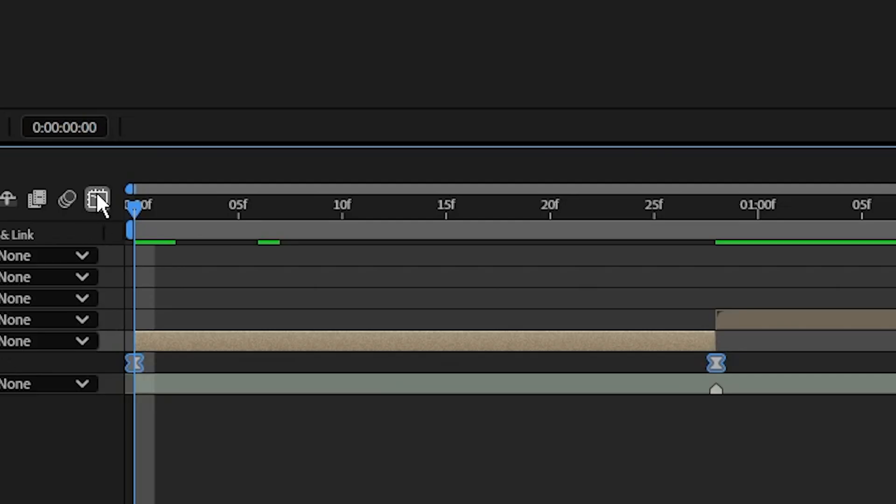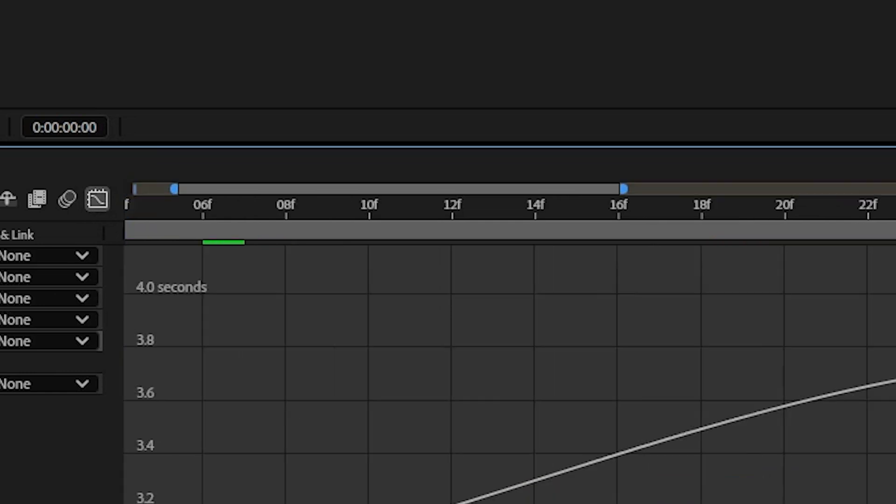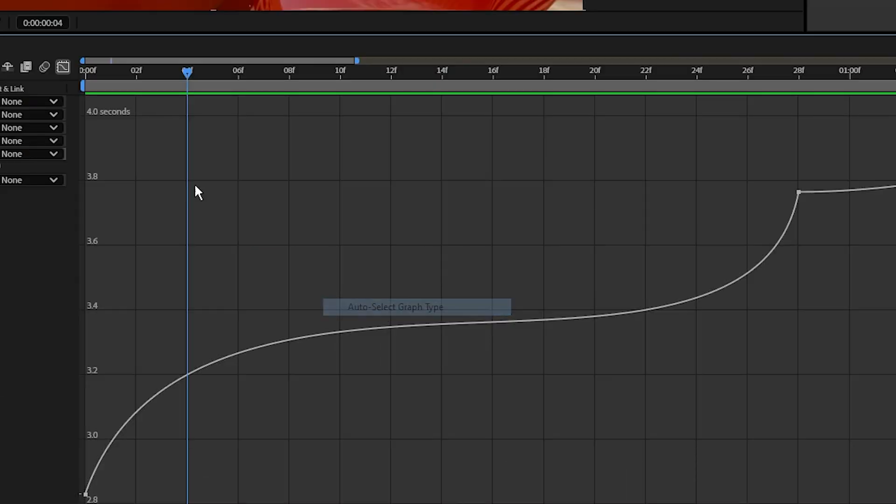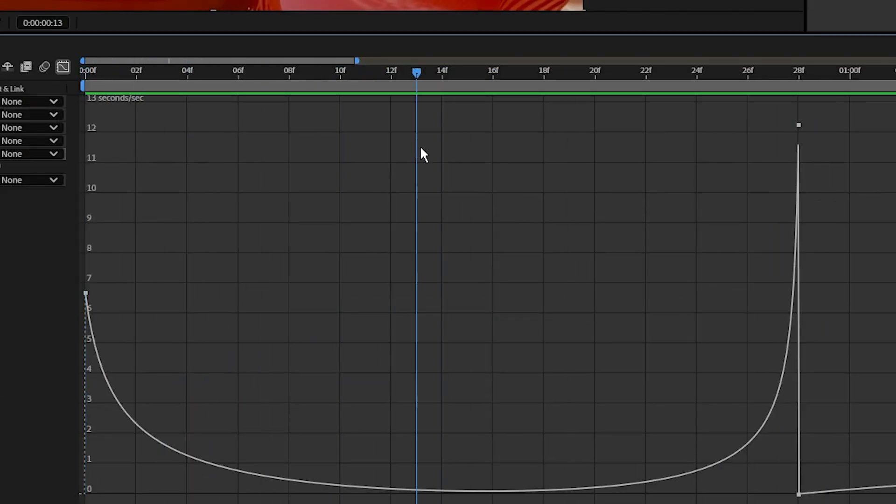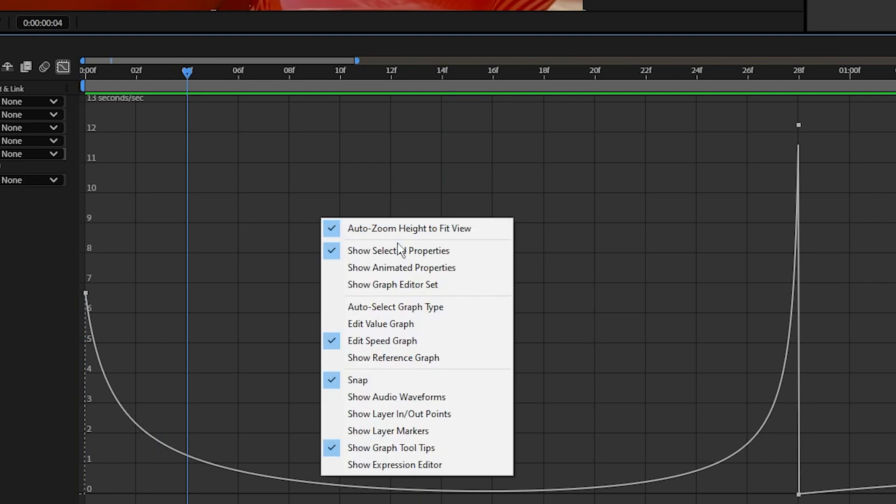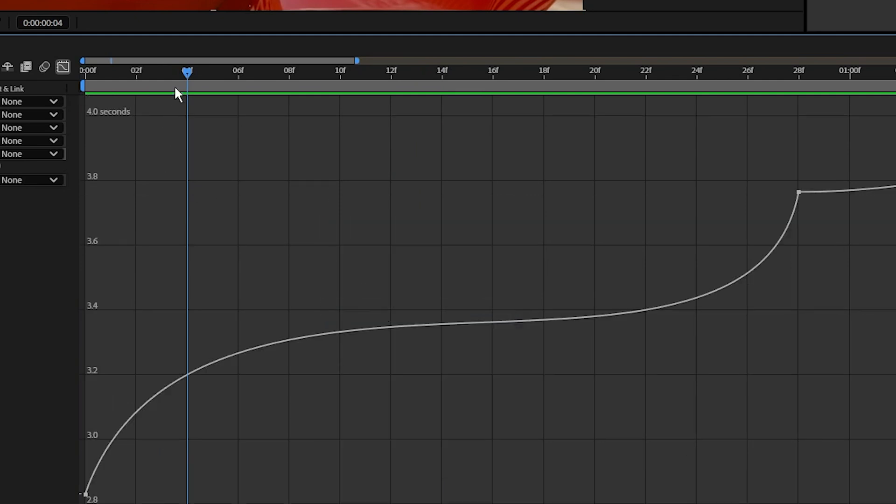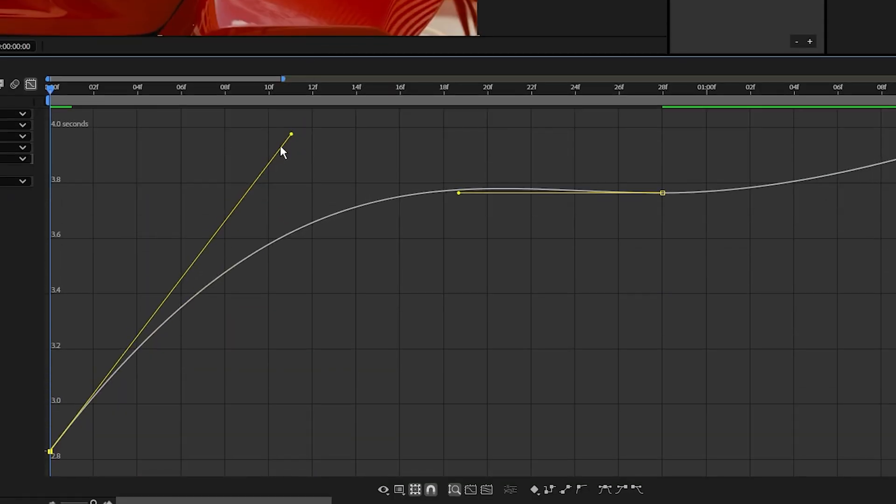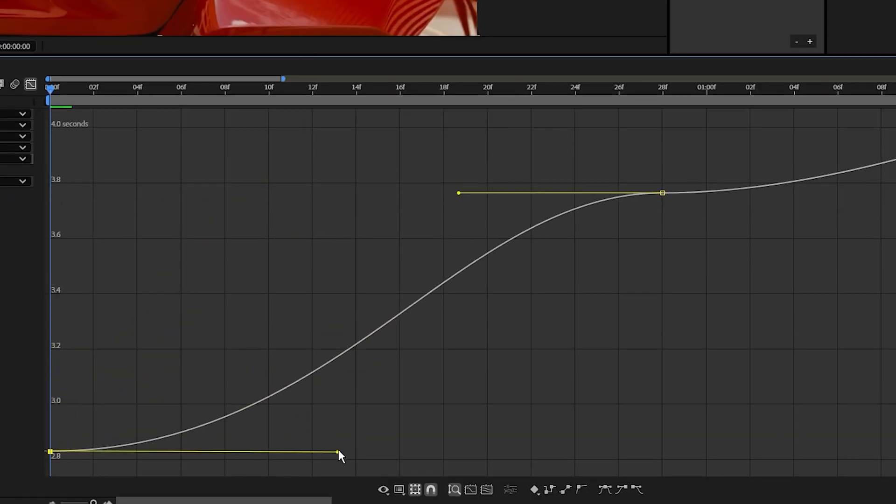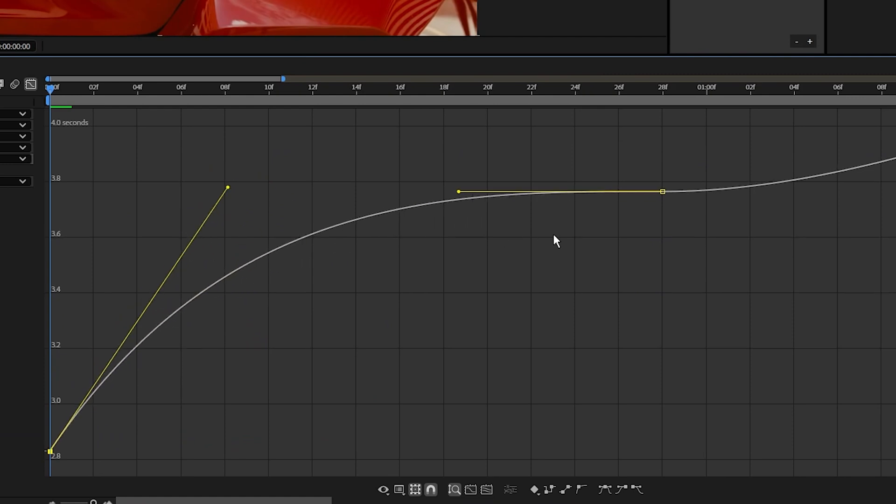With both of those keyframes selected, let's go into the graph editor. Now if your graph doesn't look quite like mine, right-click on the graph area and select auto select graph type. You can play around with this for a little bit to understand it better.